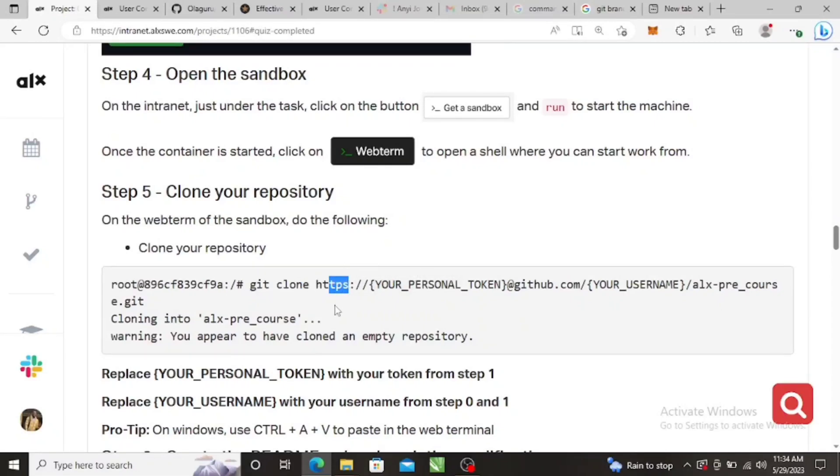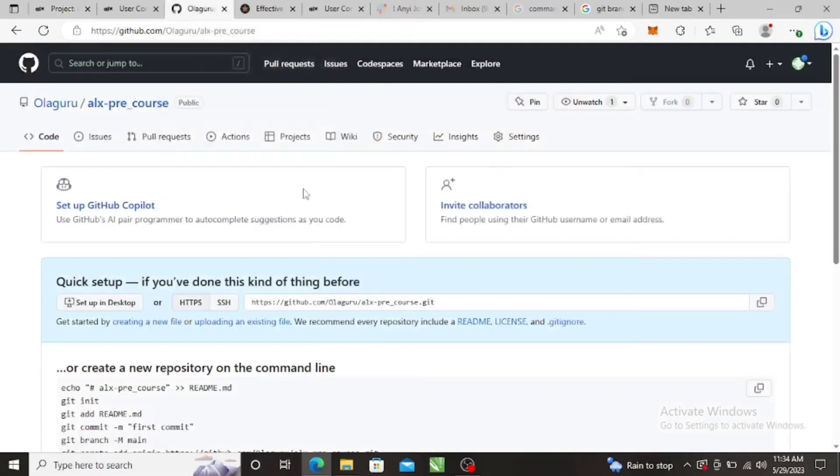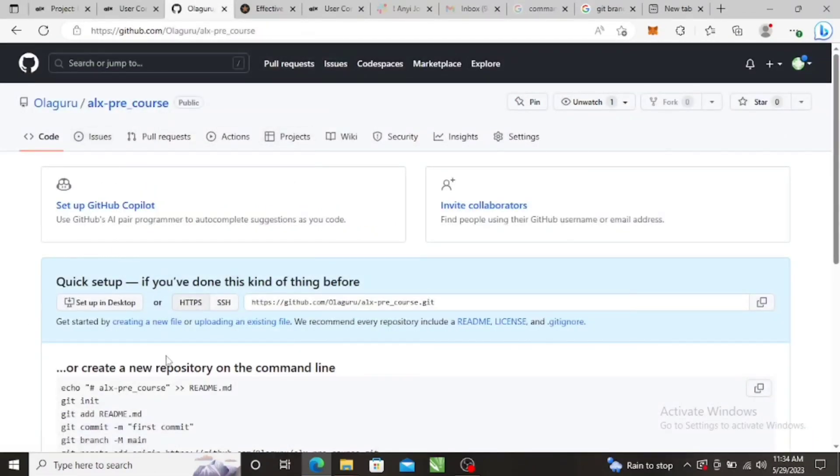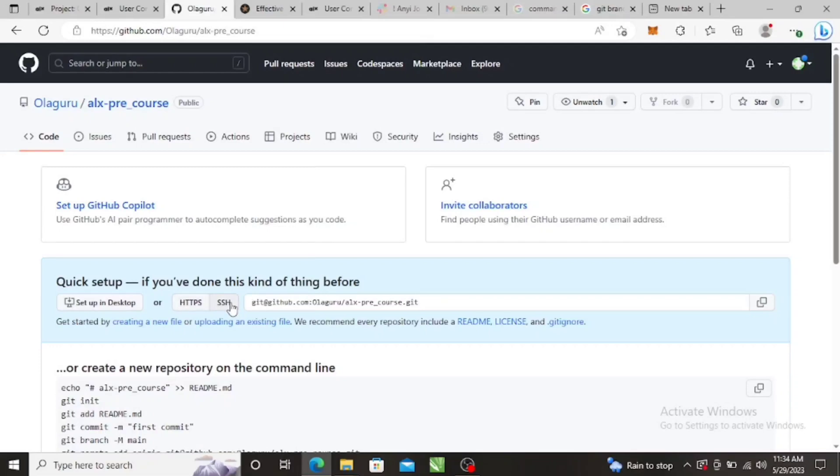So this is the HTTP, right? And this is the SSH. Okay, so we have the SSH and we have the HTTP. So now they are using the HTTP method.